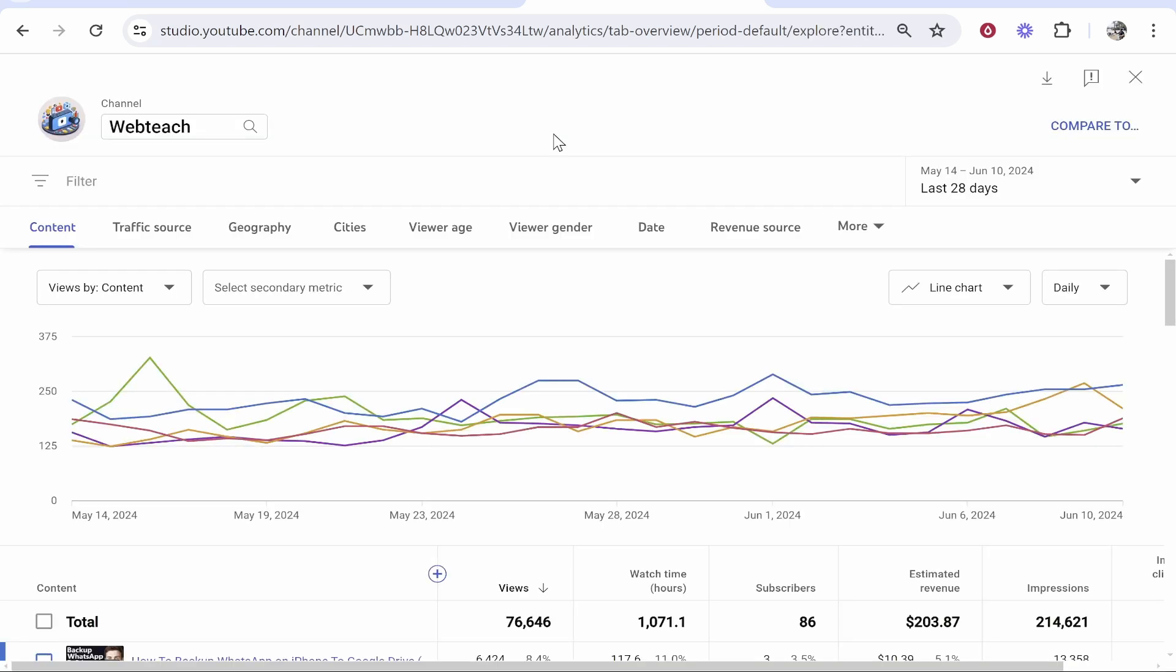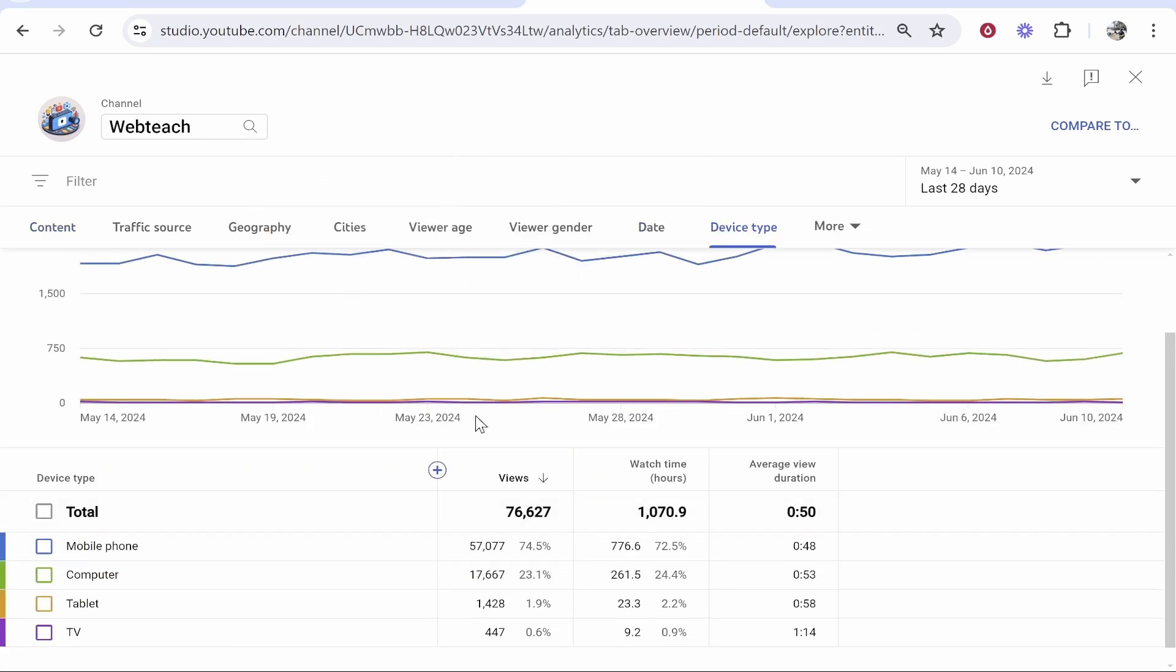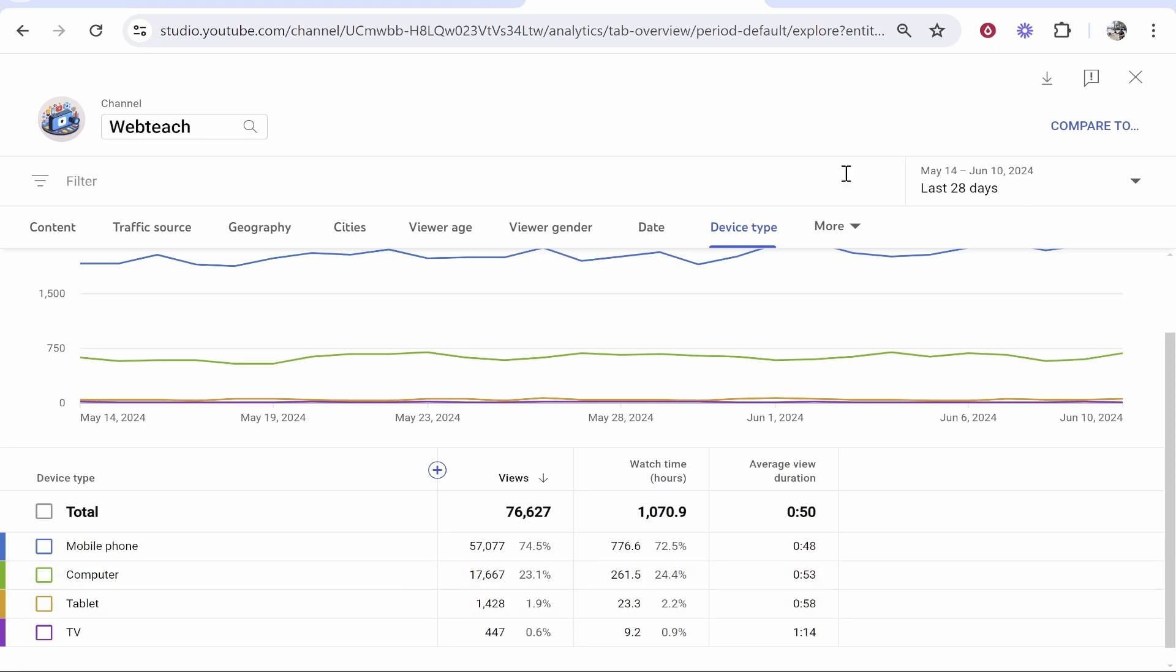From here, you can see a lot of advanced data about your channel. You then want to go to More, then click on device type, and that should then show you all of the views that you've got on mobile phone and computer.